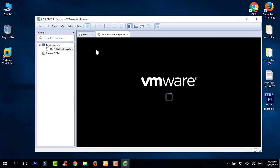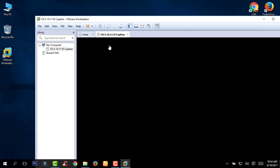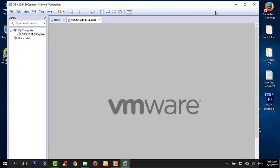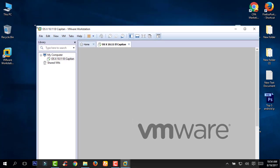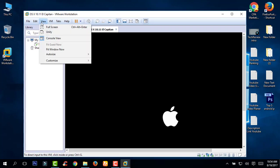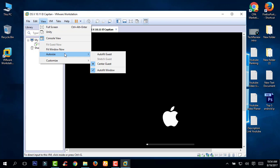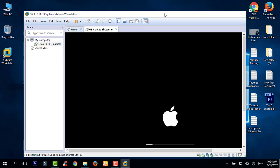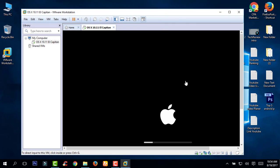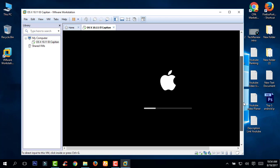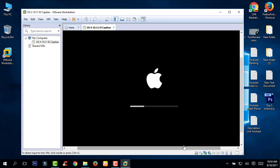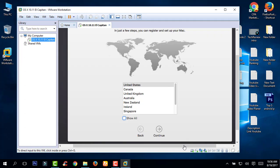Now power on this virtual machine and click OK. It will take some time, so I am going to pause this video. After it loads, select United Kingdom and click continue.